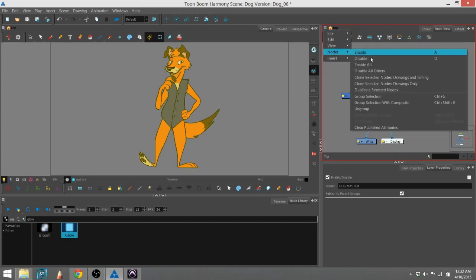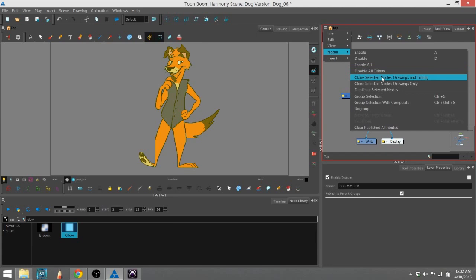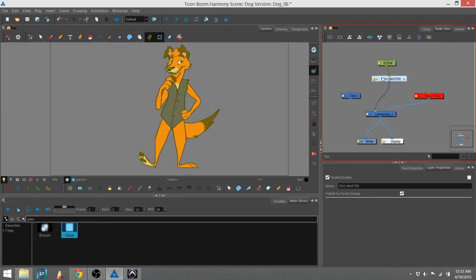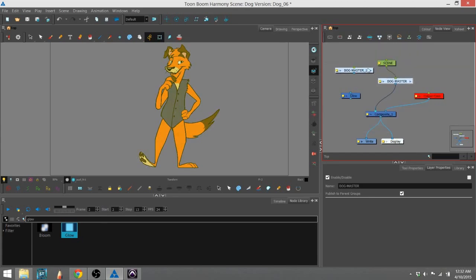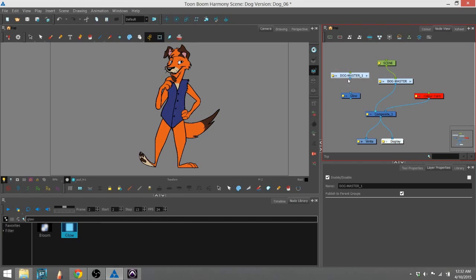Going to nodes, and then cloning drawings and timing. That way, anything you do to this master will be mirrored by this one right here.